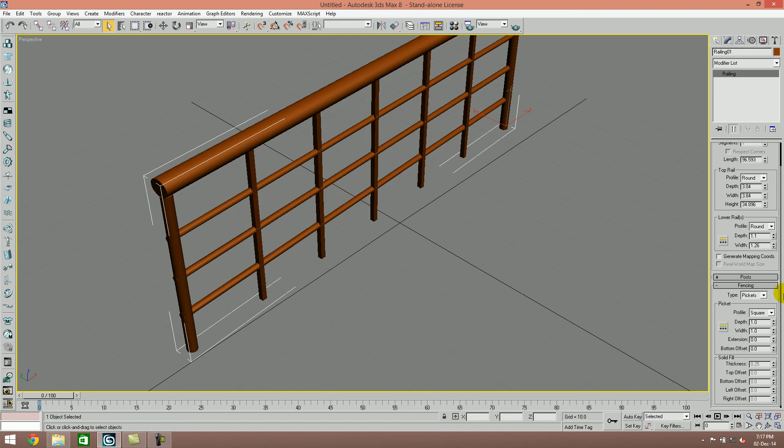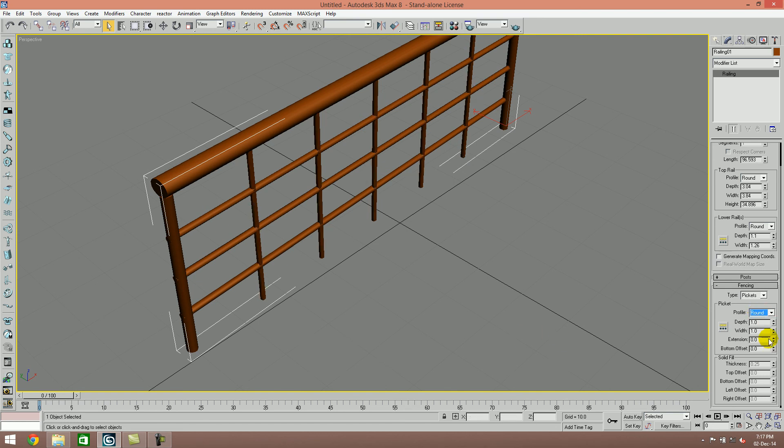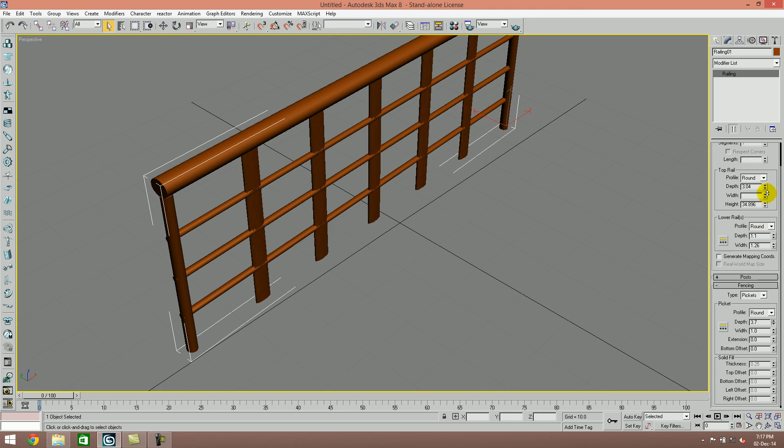For simple adjustments, check the fencing area here. You can adjust the depth, width, and extensions and apply them in different areas.